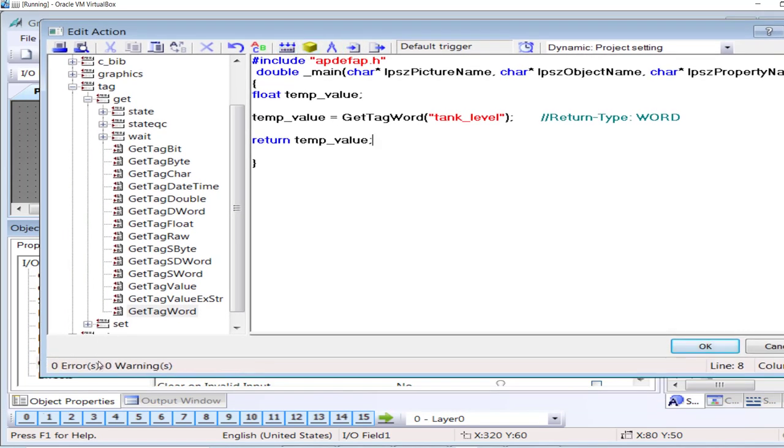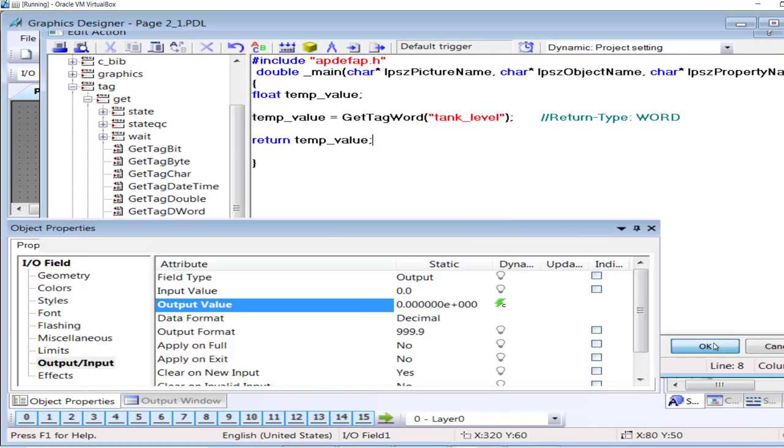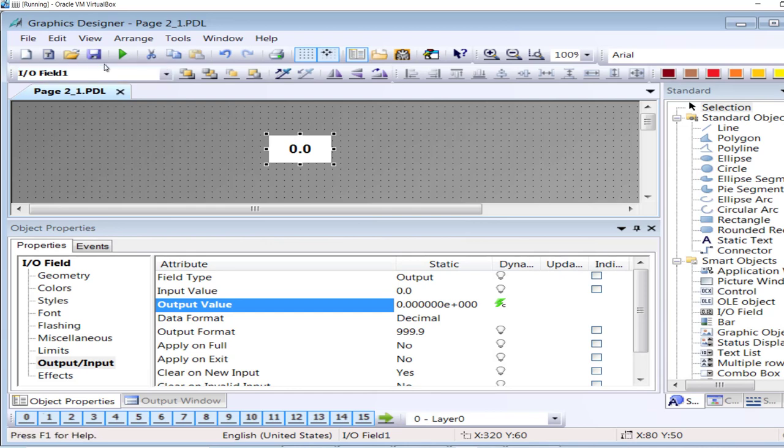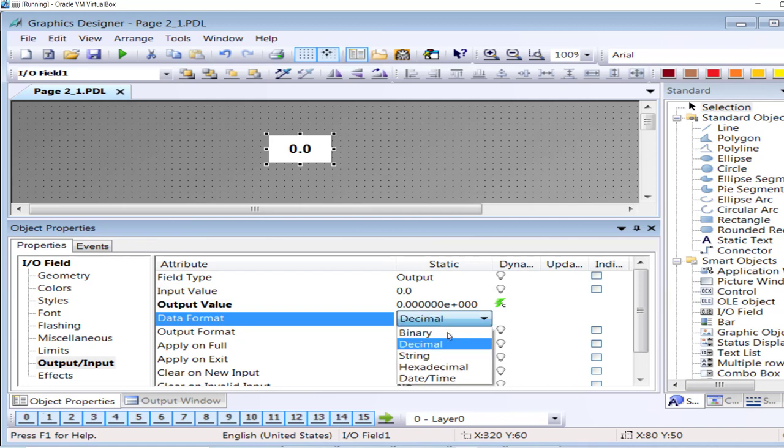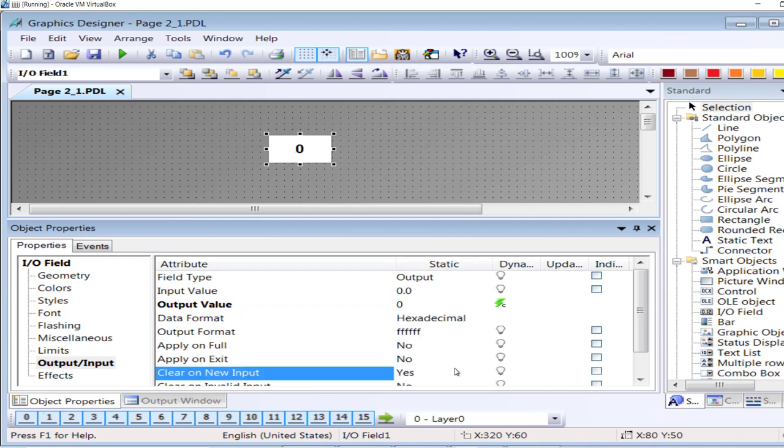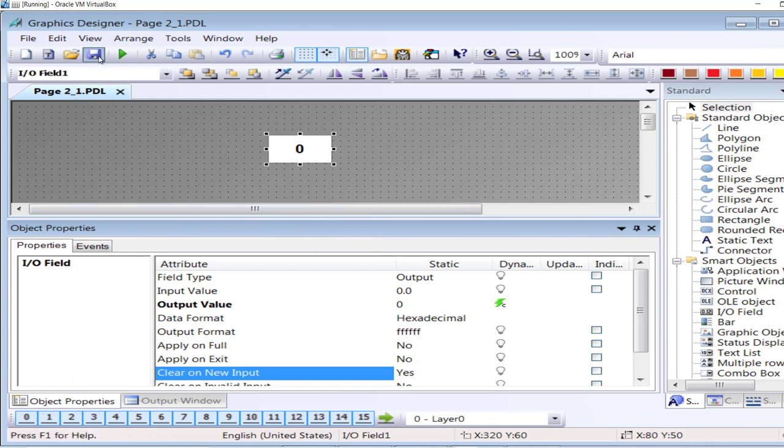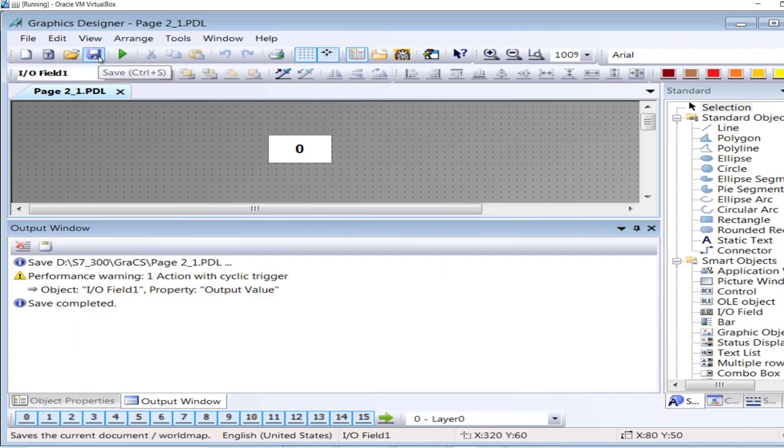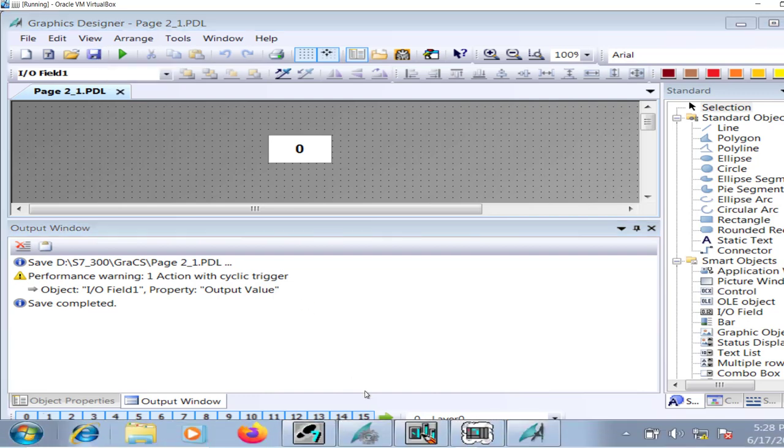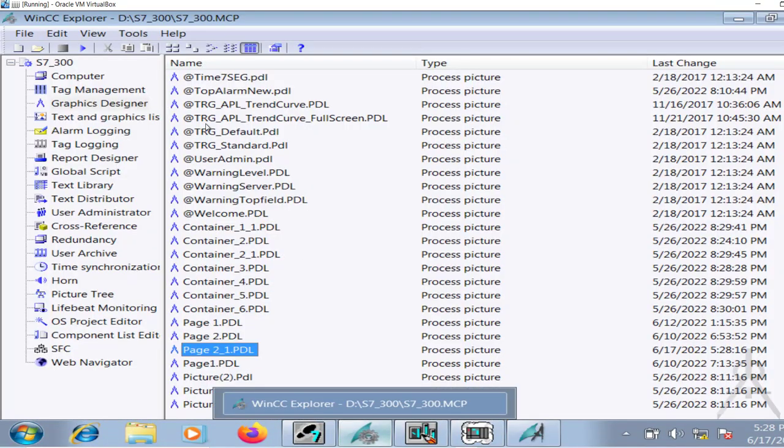Now the output format data format in this case is decimal. I want to convert it to hexadecimal. So save the project and go to the runtime.